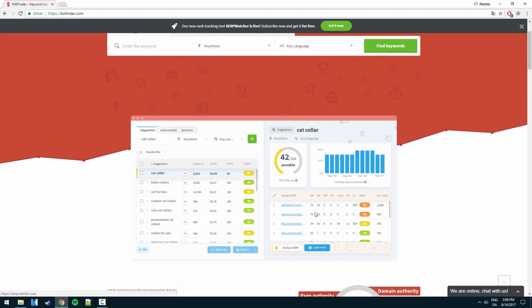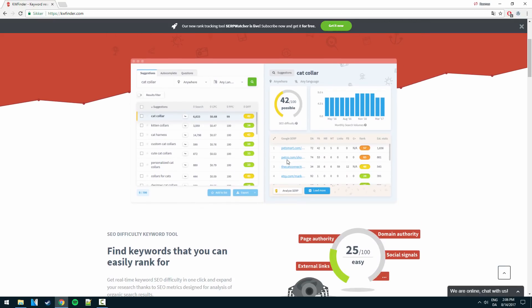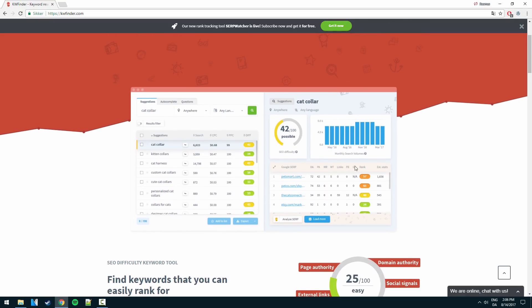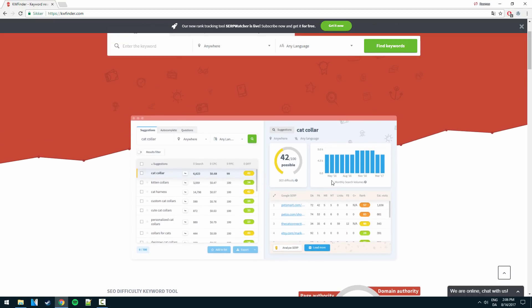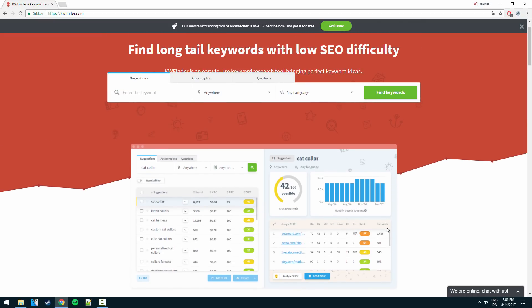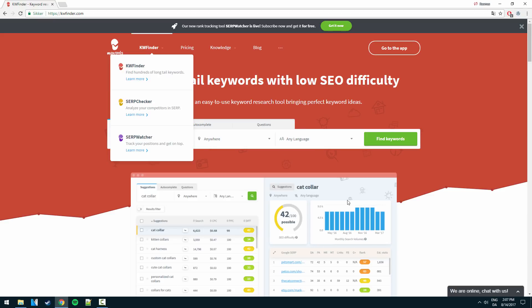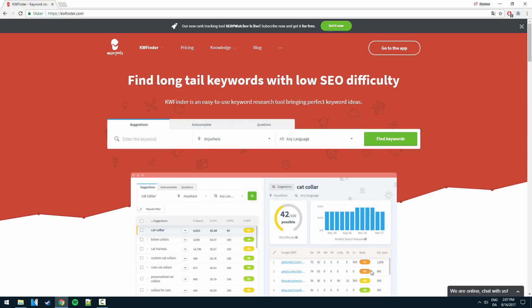You can also see that right down here you're going to see it later, such as domain authority, page authority and external links, the social signals, and you can see the estimated visits you will get from a specific keyword by ranking in a certain position. So that's really really powerful and you can customize this a lot to your specific needs.